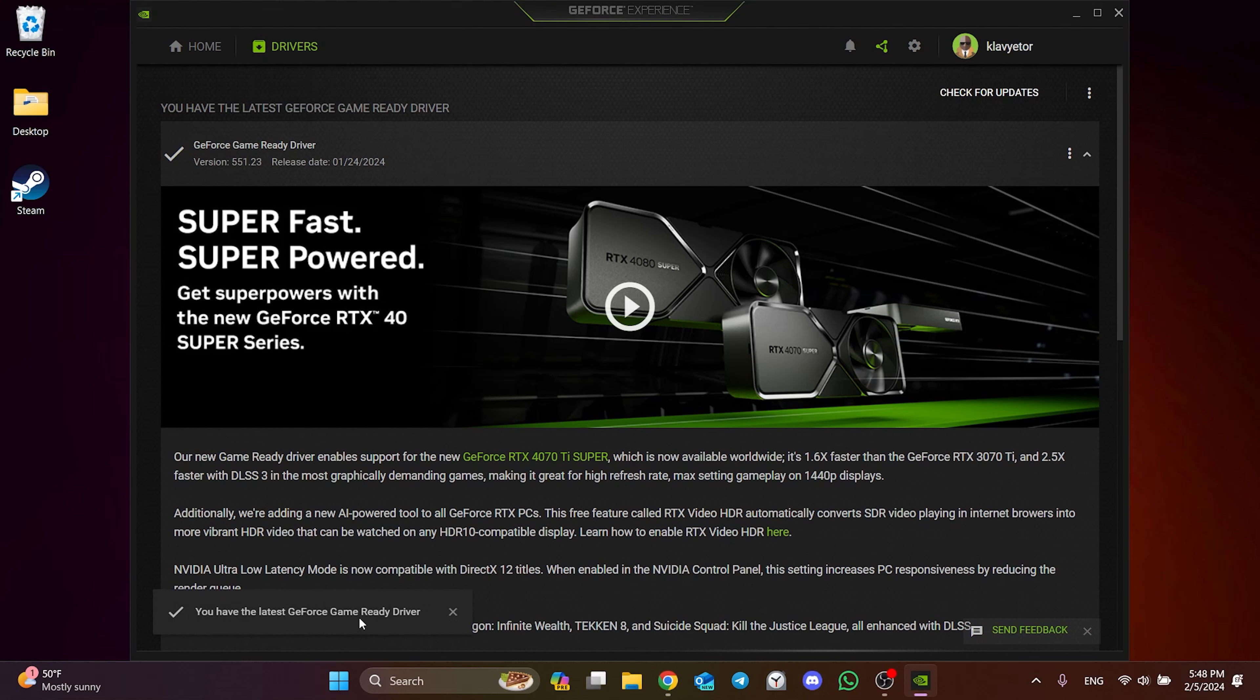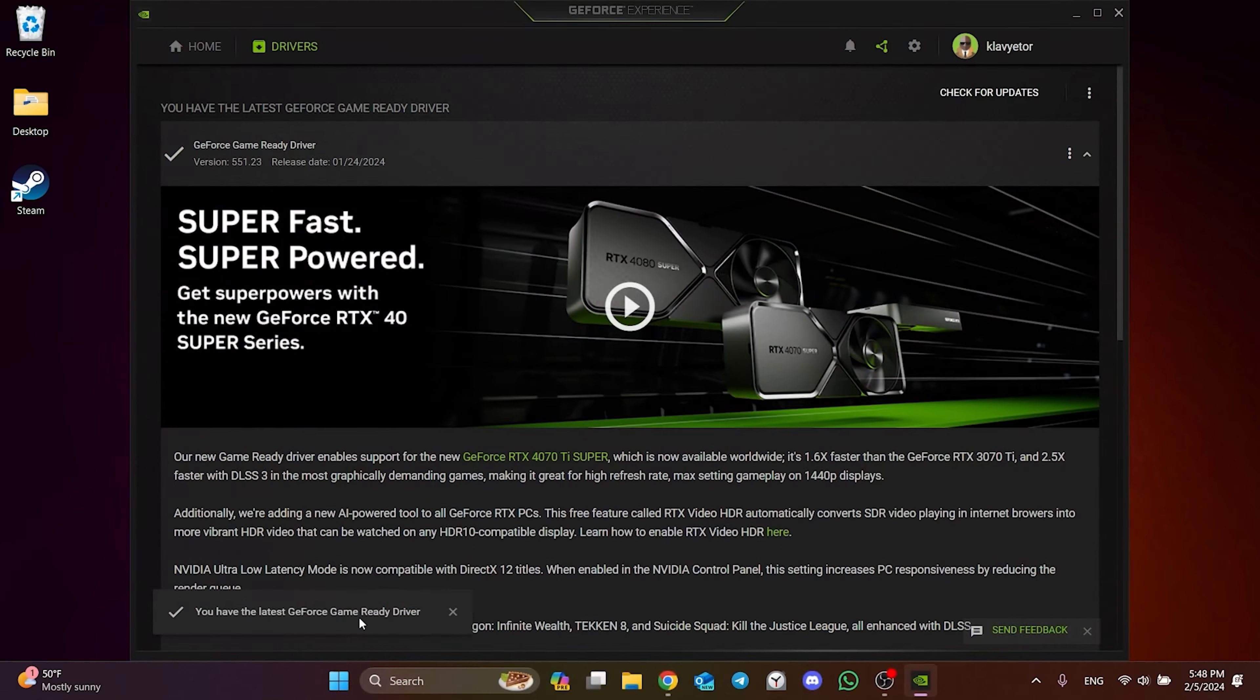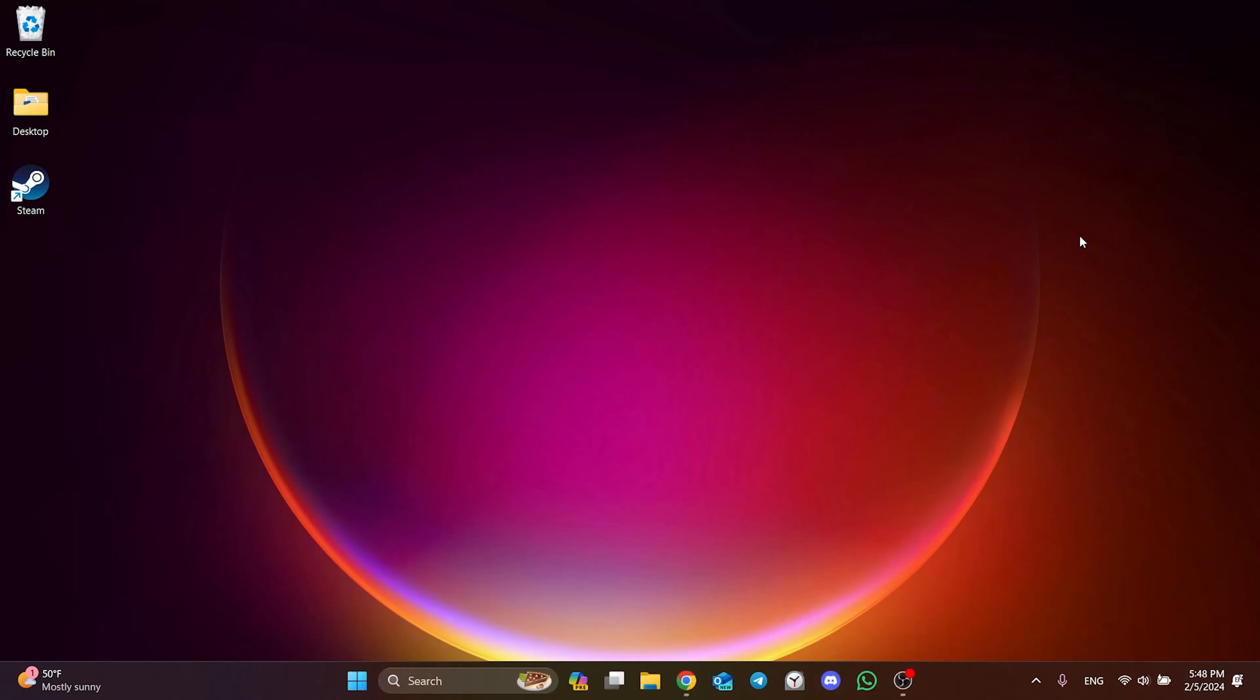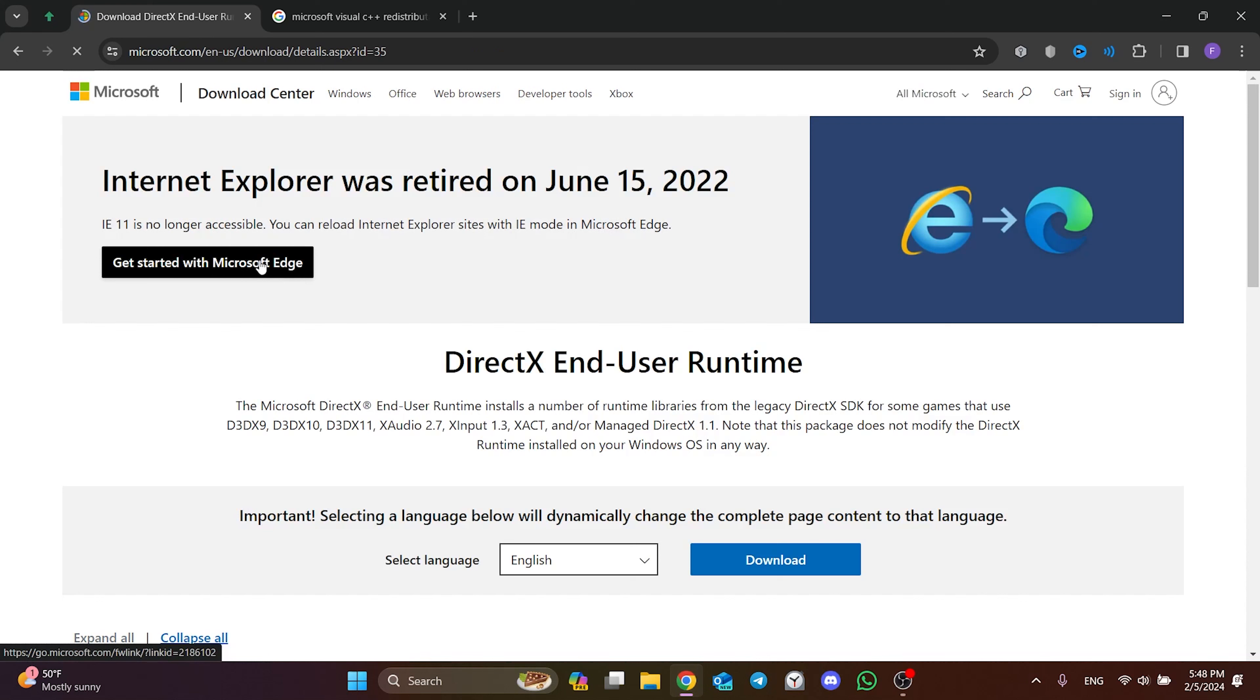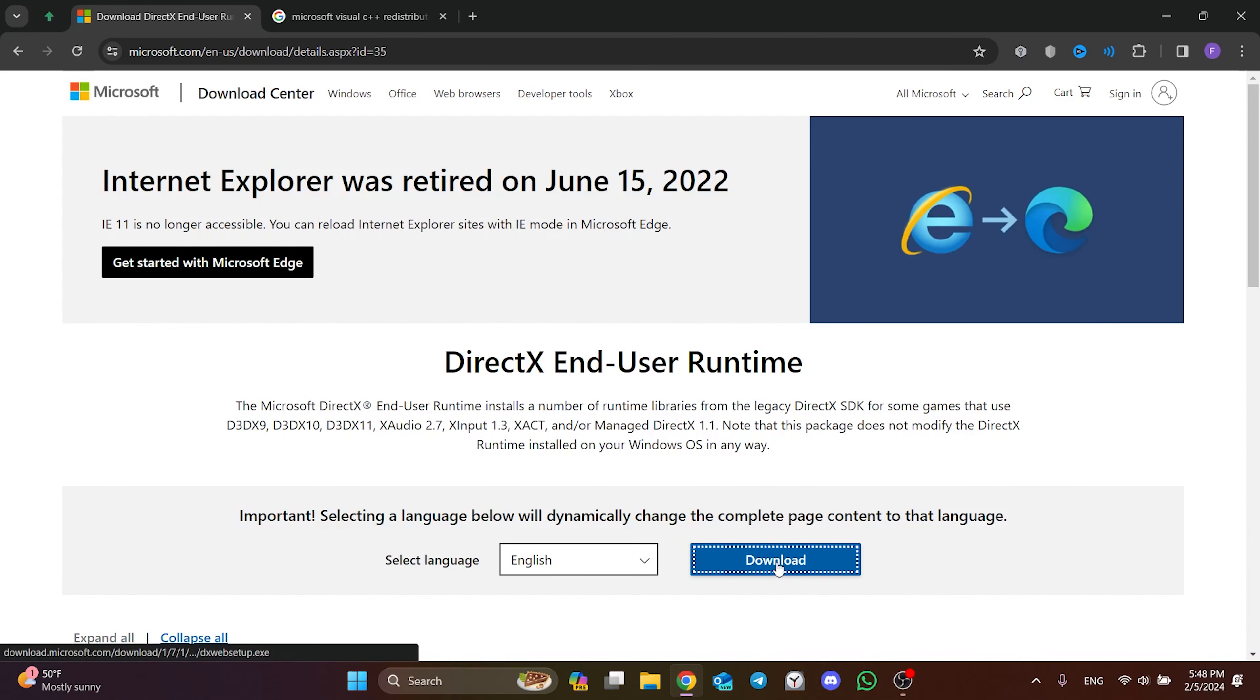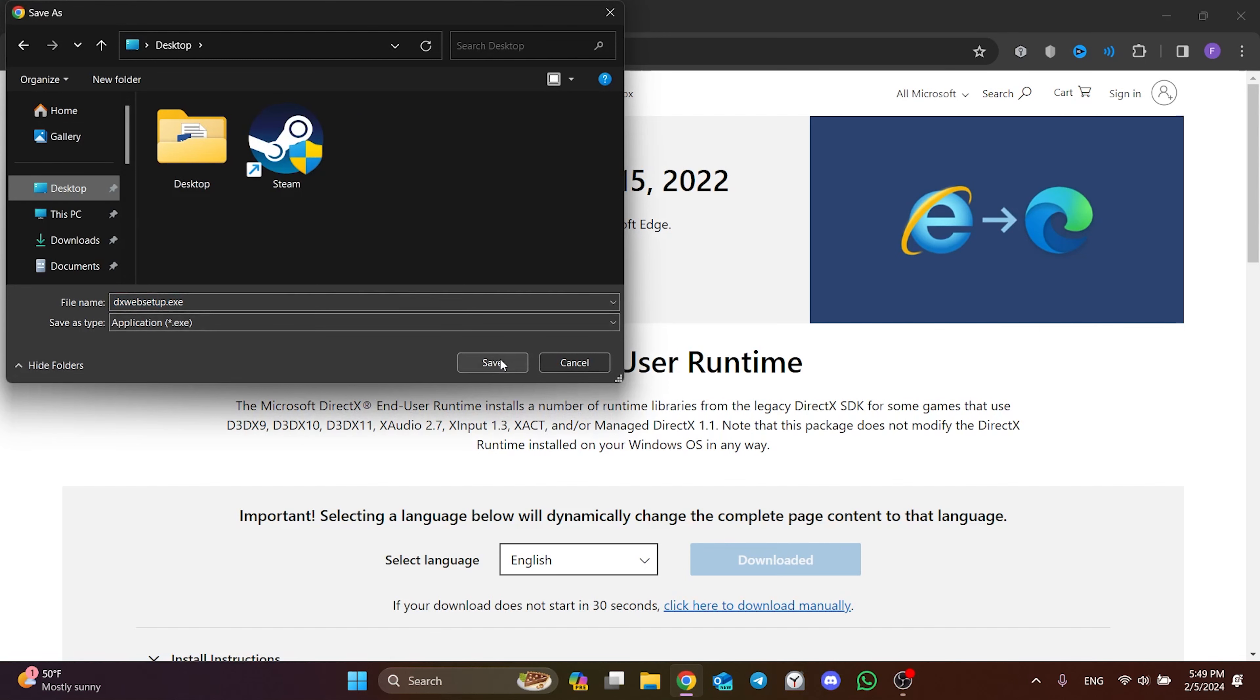The last step of the second solution is to download the necessary DLL libraries. The problem may be due to missing DLL files on our computer. There are two programs we need to download. The first program is DirectX. We open our browser and type DirectX download in the search bar. Then we open Microsoft's site and download DirectX. There will be a download link in the description.